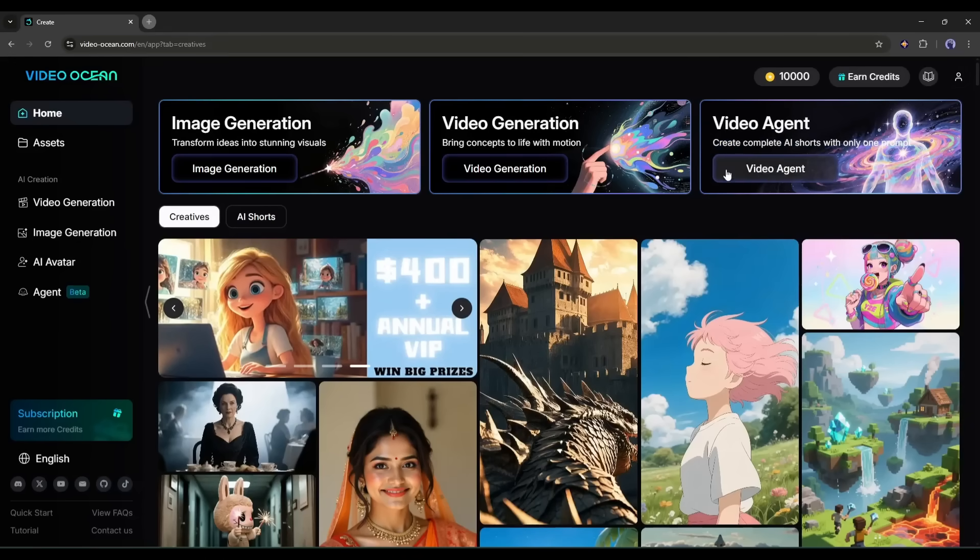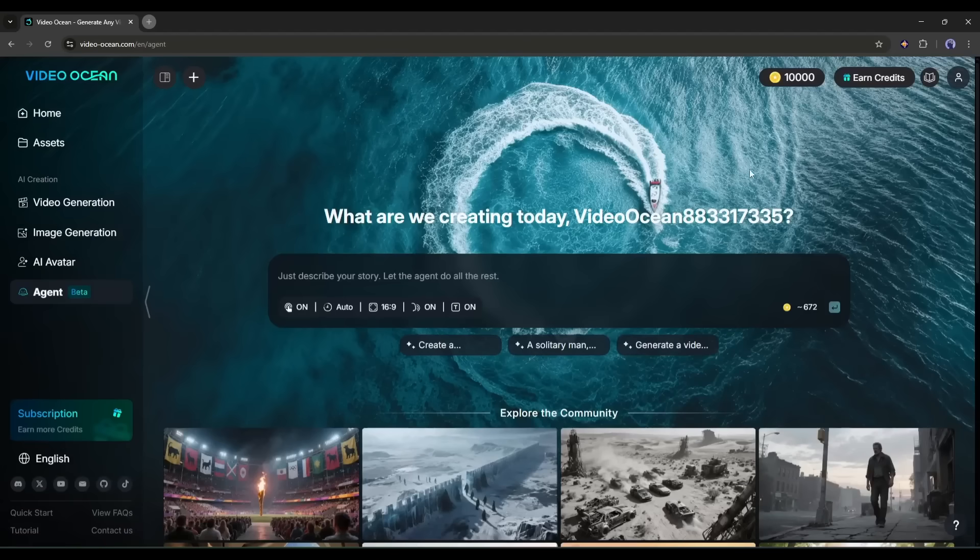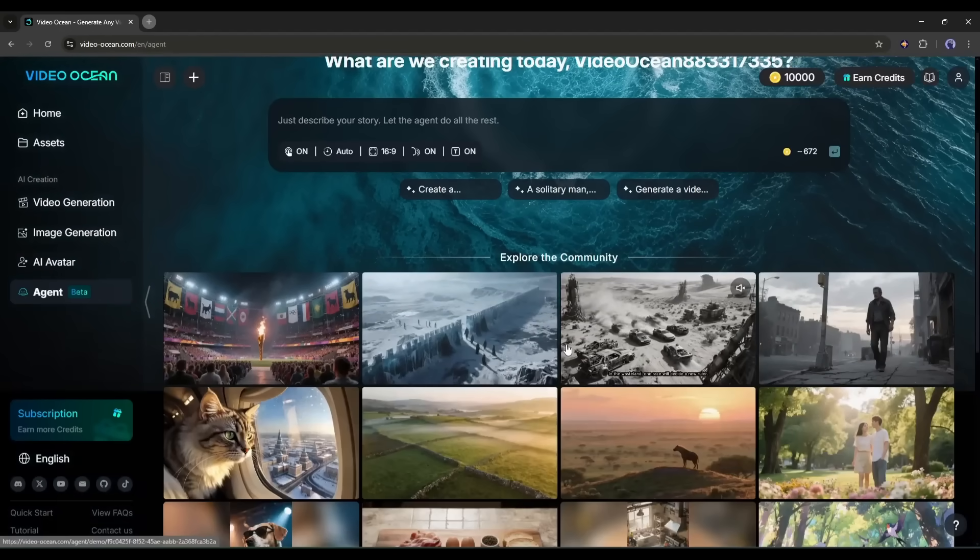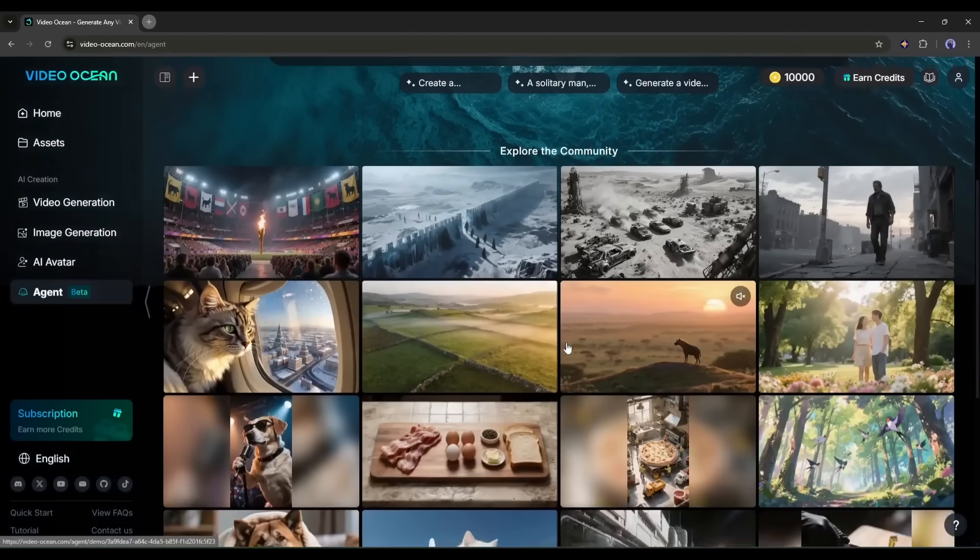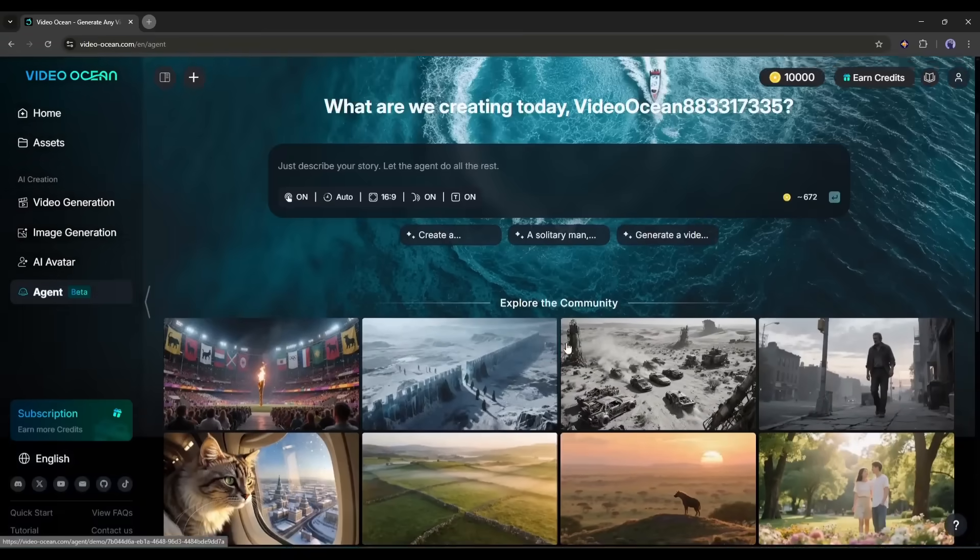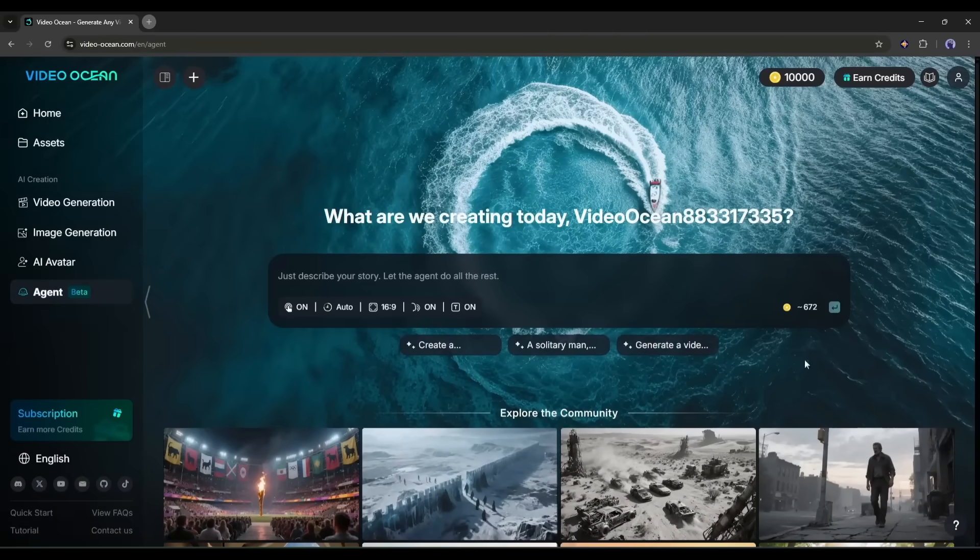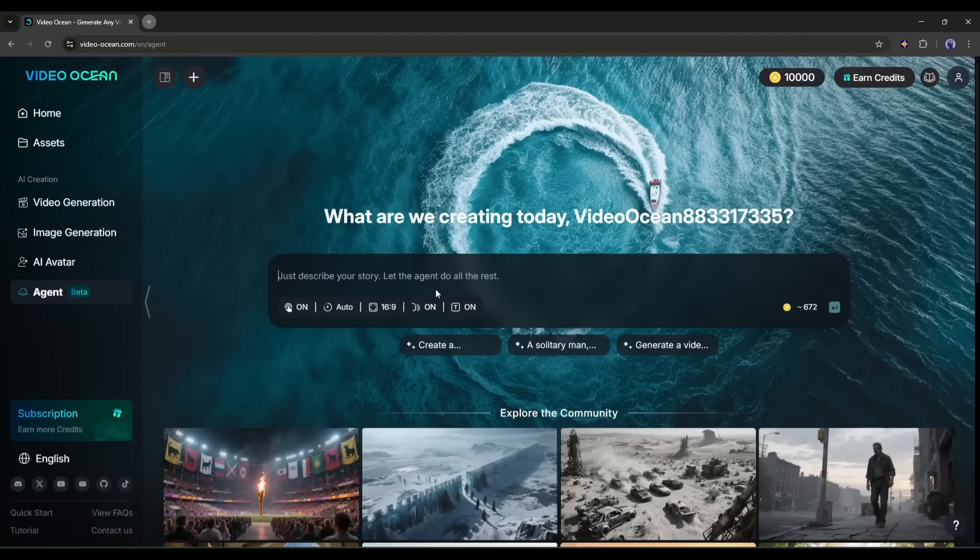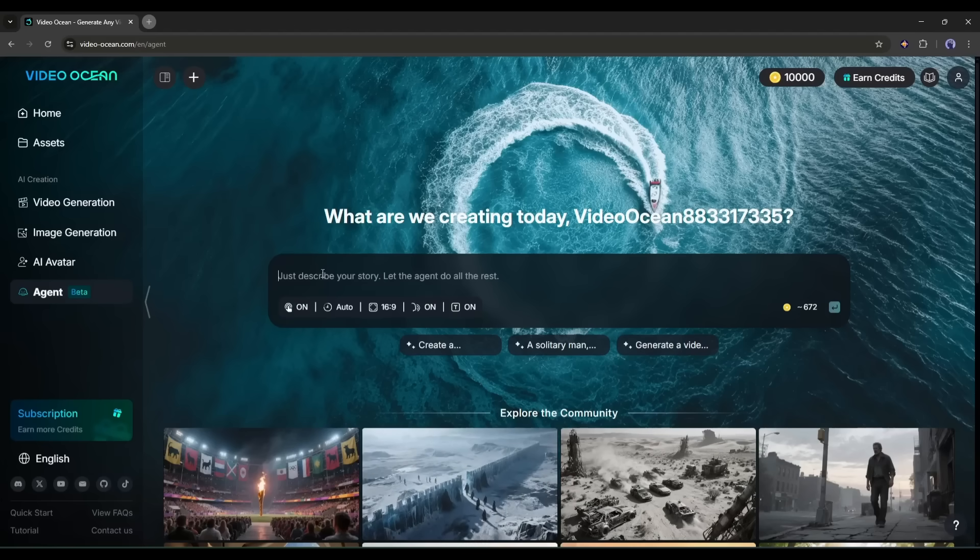This is VideoOcean's Video Agent interface. The interface is clean. There are no overwhelming settings and functions. You can see the simple prompt box here. We have to enter the video idea here, and the rest will be handled by VideoAgent. Okay, let's create our first video.